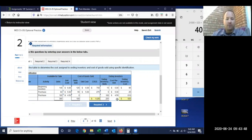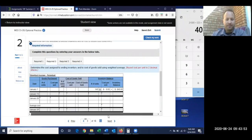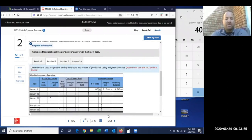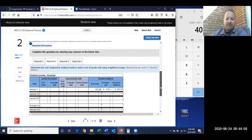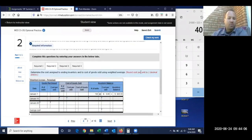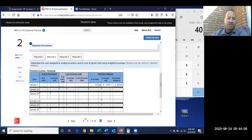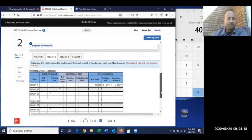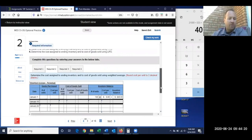We'll compare that $1,025 against all four methods in part three to see which gives the higher or lower profit. Now for requirement two — average cost — it says to round your cost per unit to two decimal places, meaning to the nearest penny, just like we did in the Excel example.